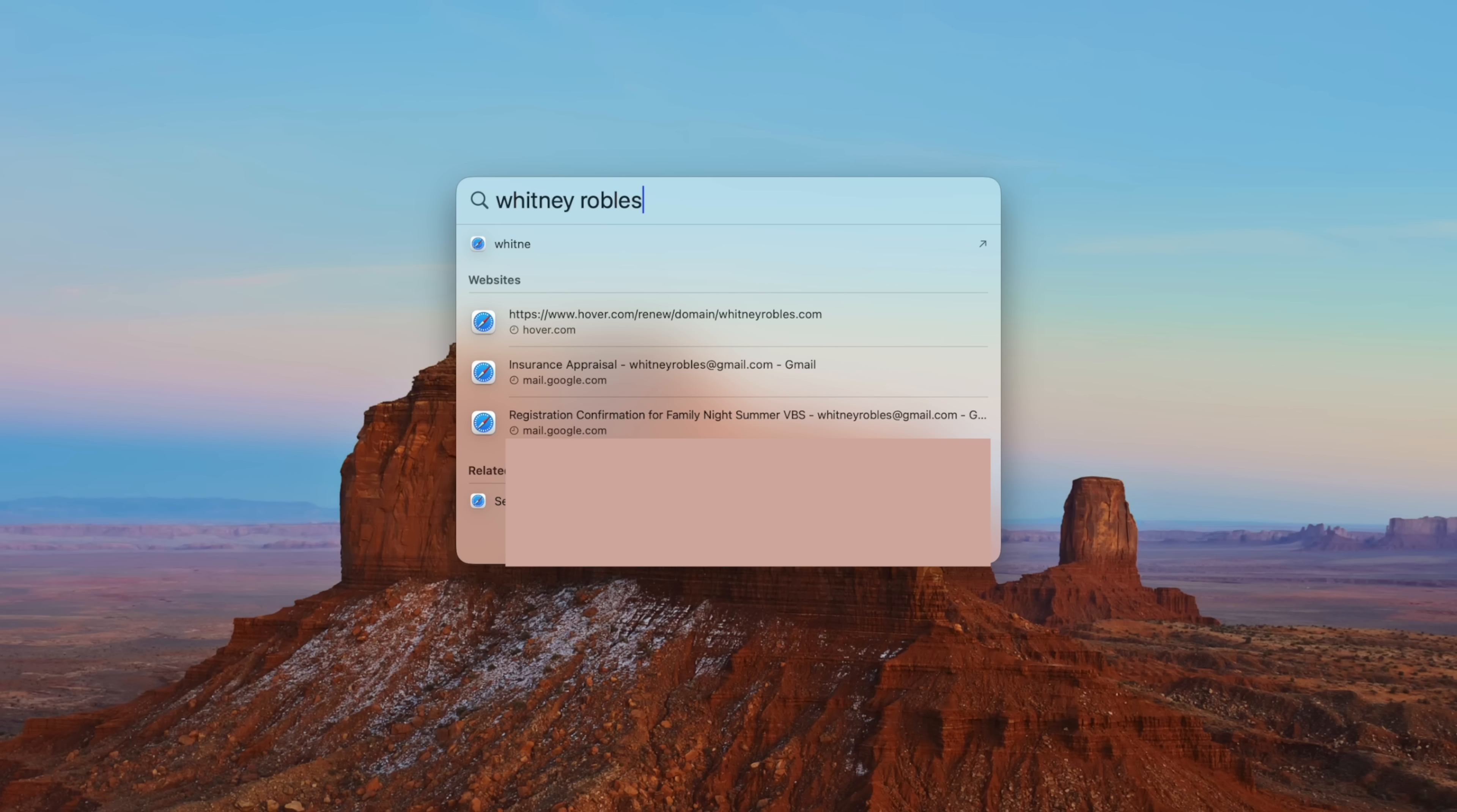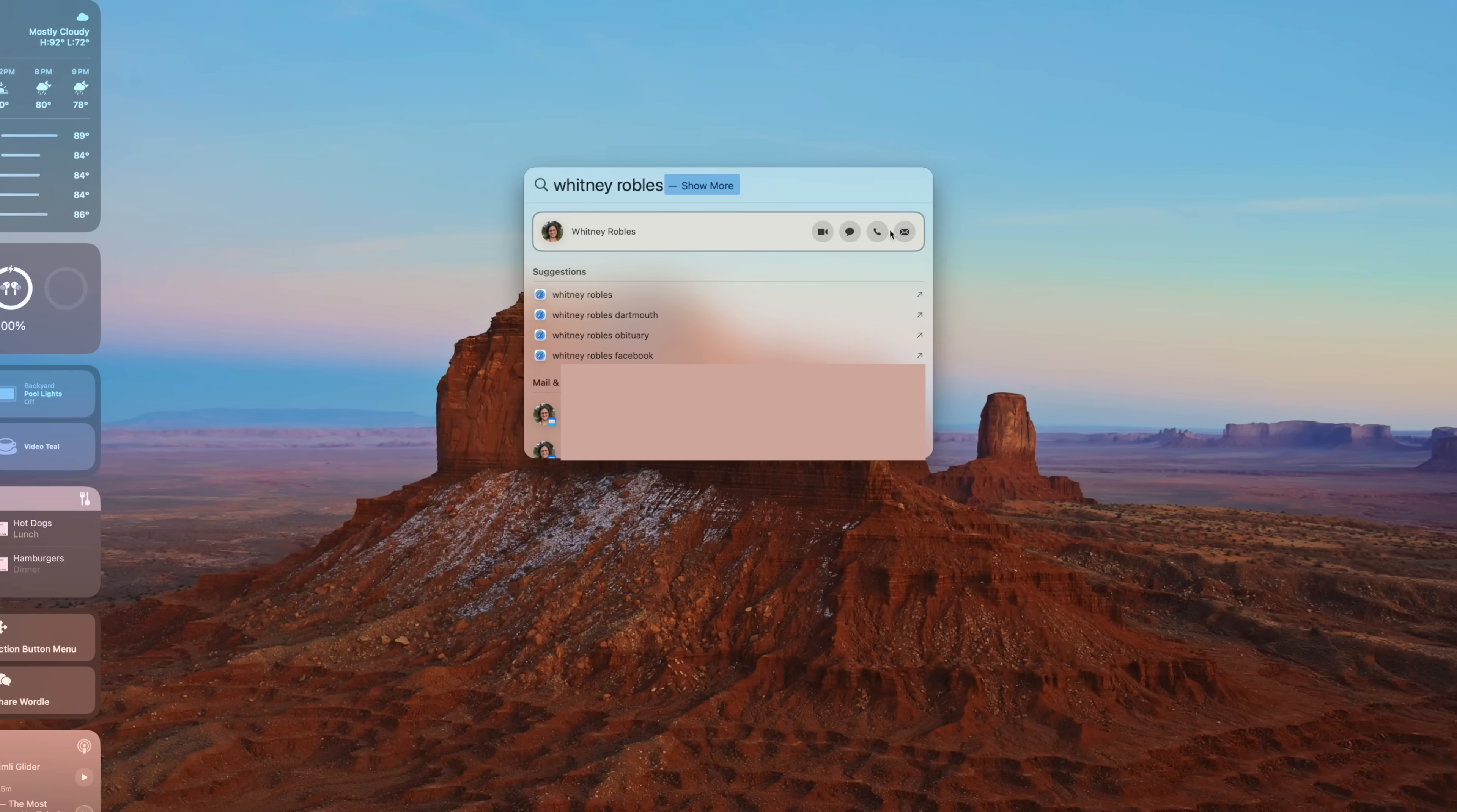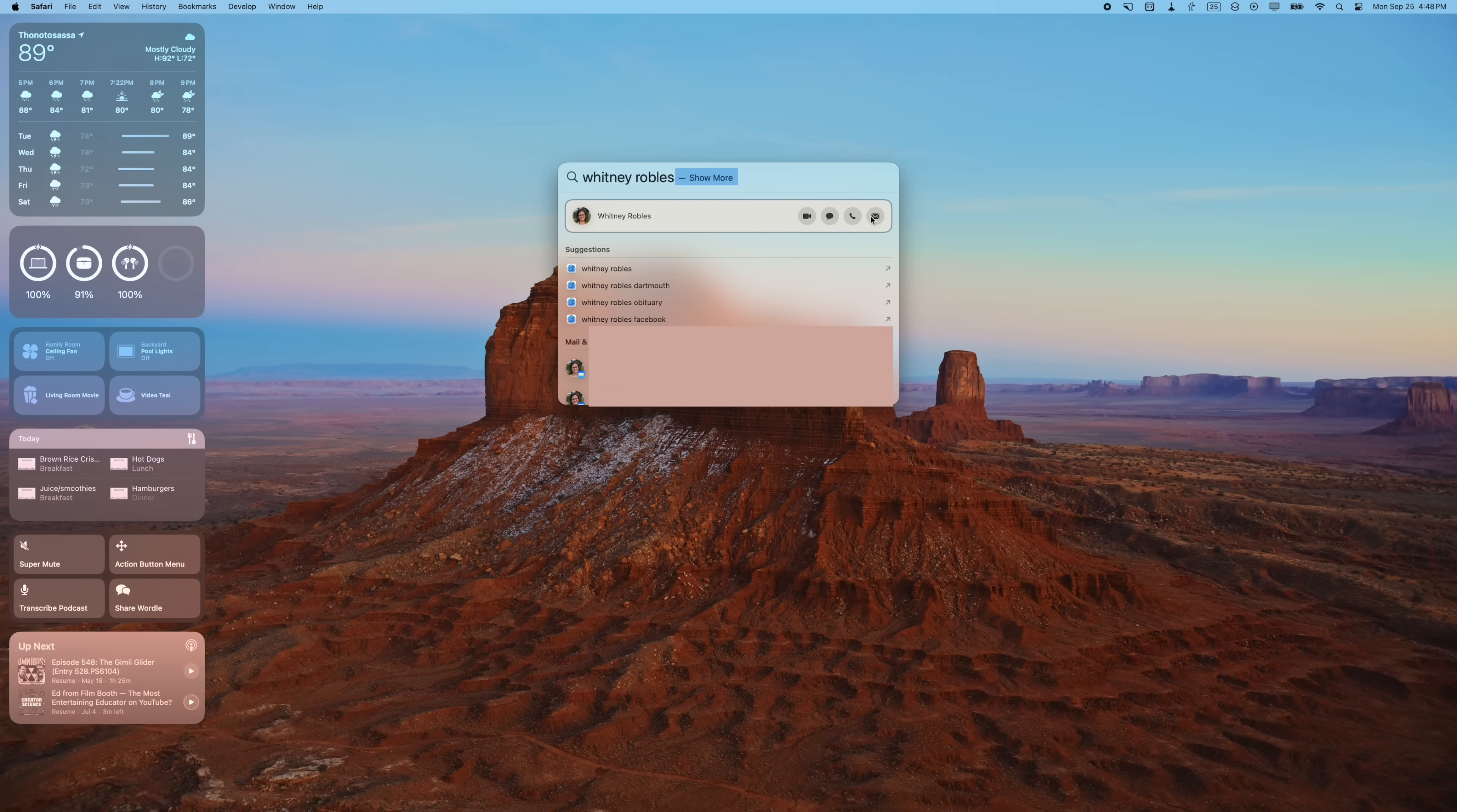You can also search for a contact and you can take action right here from Spotlight, whether FaceTime, message, call, or email them.